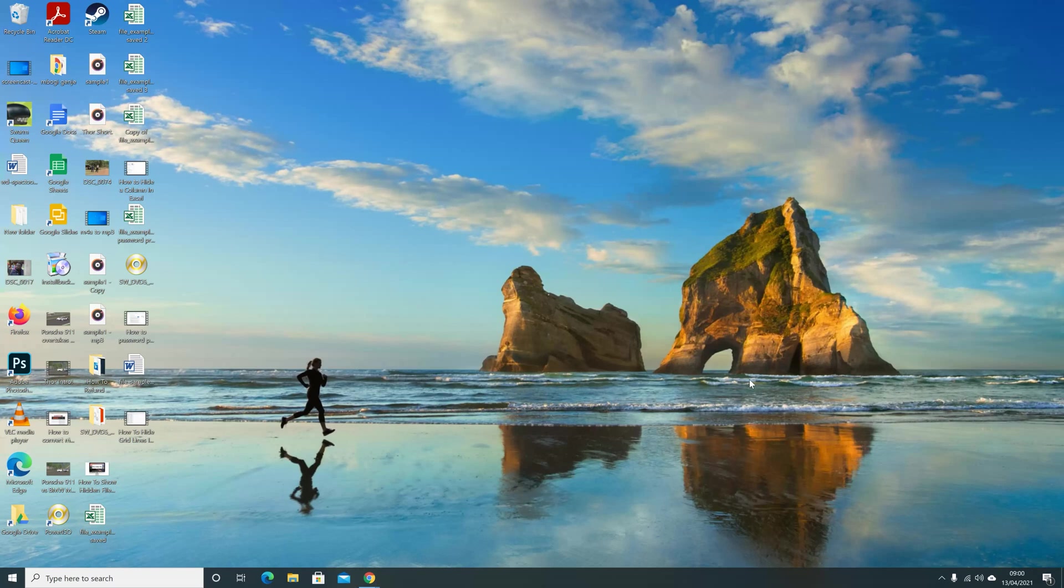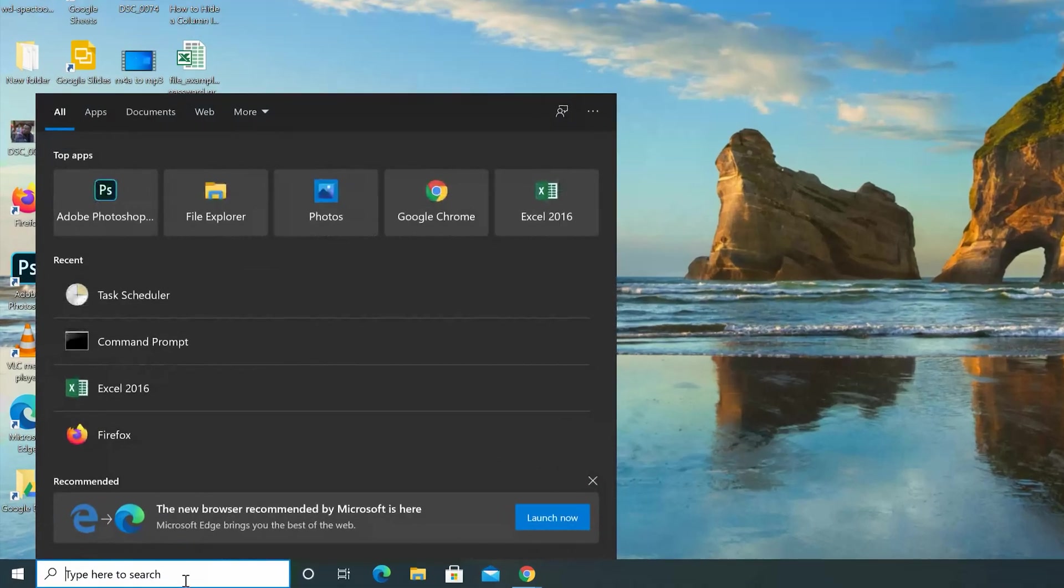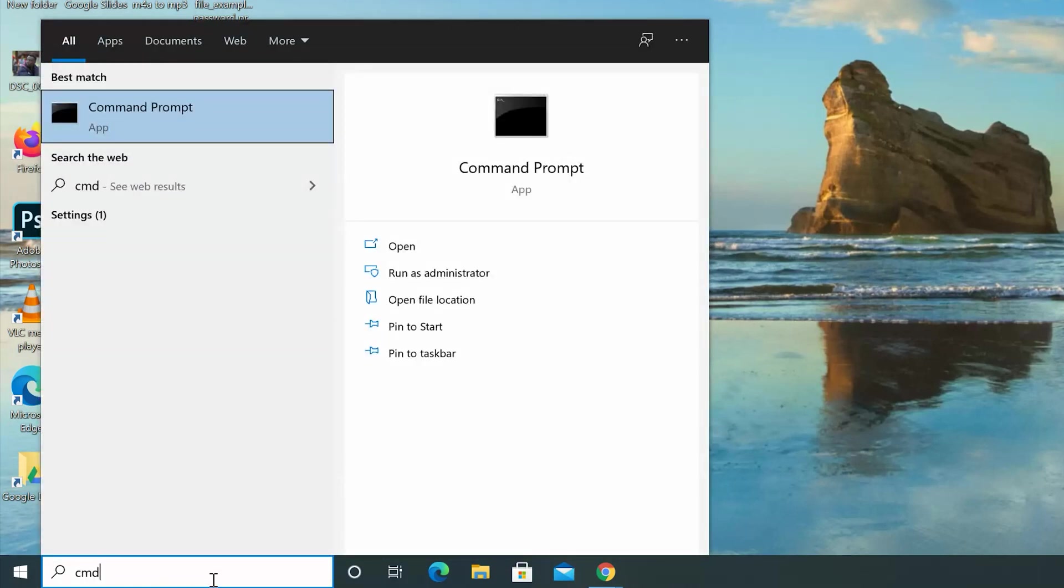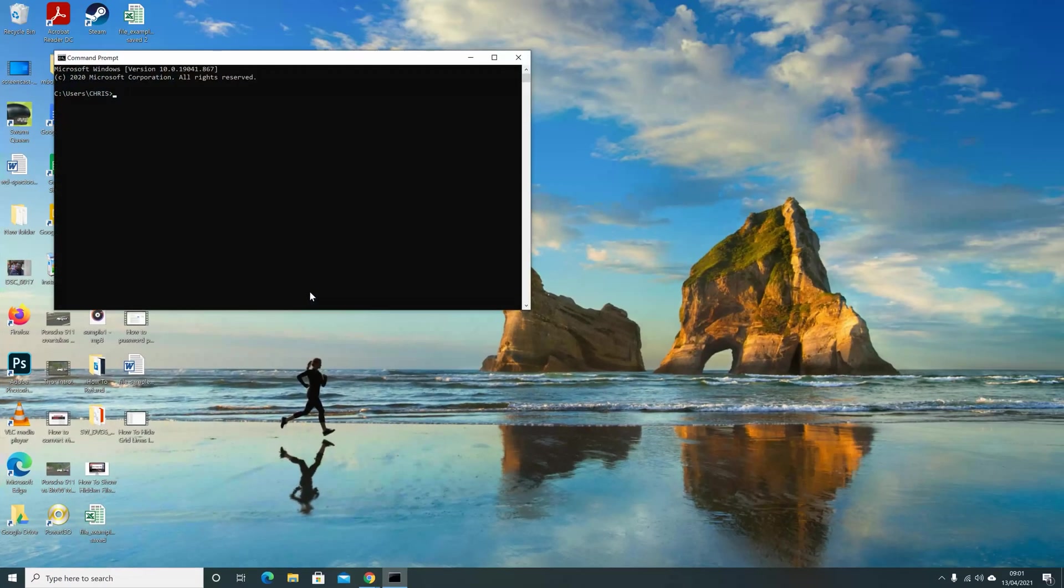So to do that, you need to schedule an automatic shutdown. Now, the easiest way to do that is through the command prompt. So you want to go to the Start menu in the Search section and type CMD and click on Command Prompt to open the command prompt.